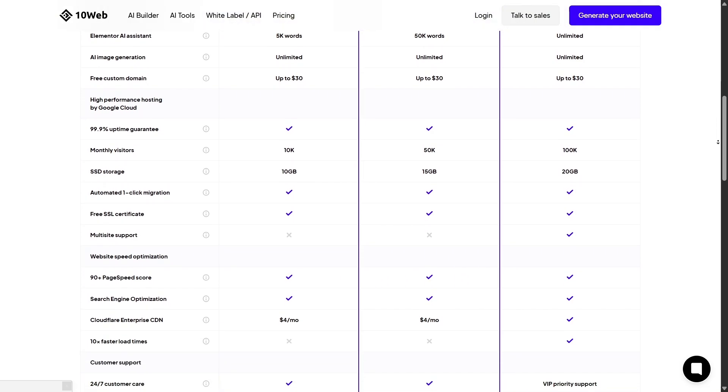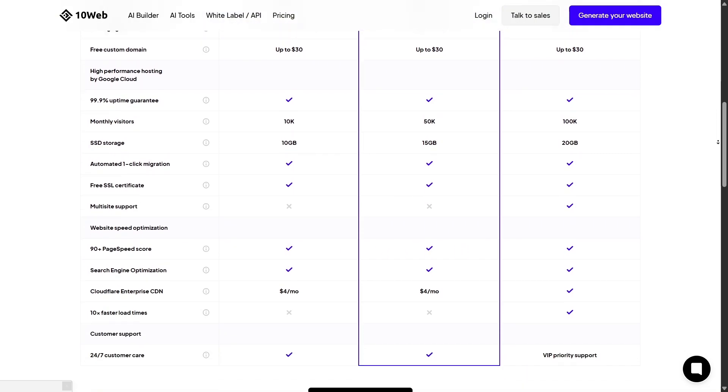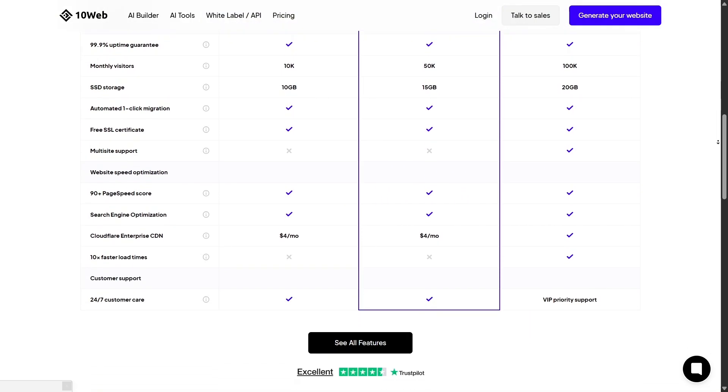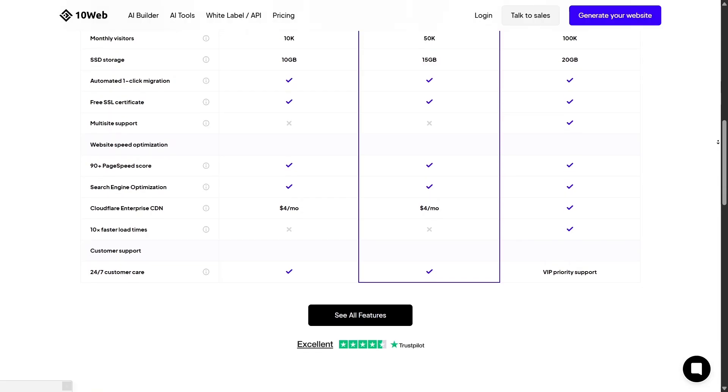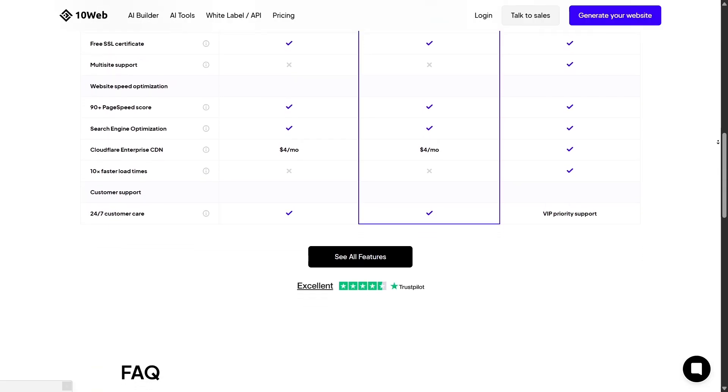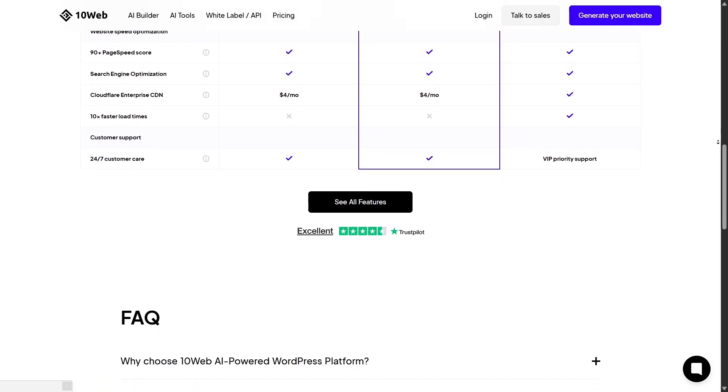Wix's support is solid, but 10Web's smaller scale allows for more personal and responsive assistance, especially when you're working on business-critical sites.